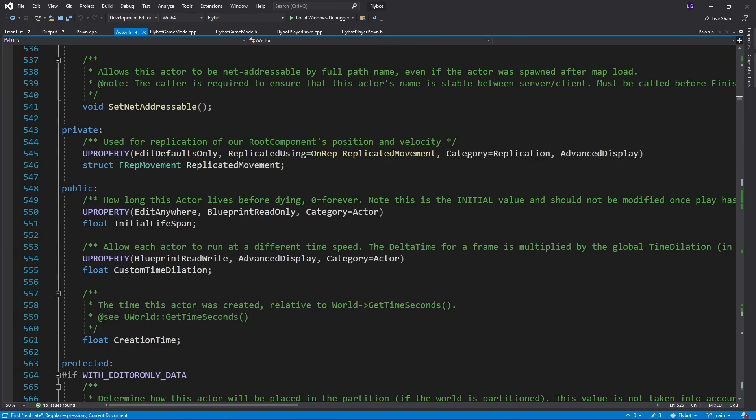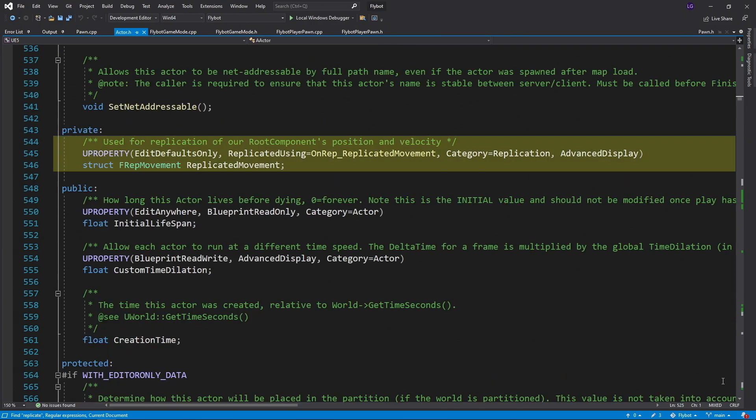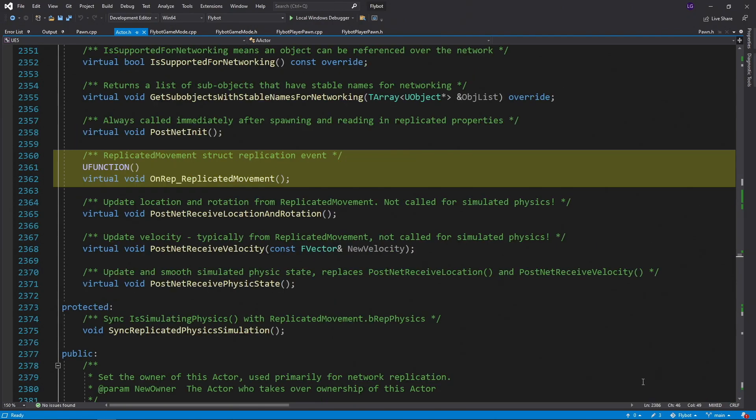With movement replication enabled, any time this replicated movement structure changes on the server, a new copy is sent down to all the clients. The clients then run this unrepped replicated movement function, which handles moving the pawn around. So it looks like replication should be working from the server to the client.